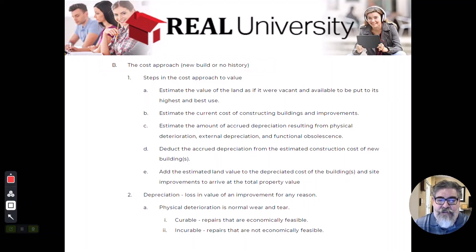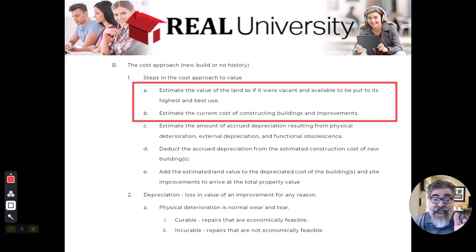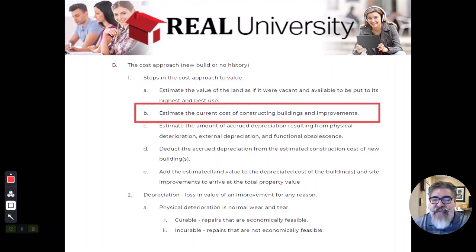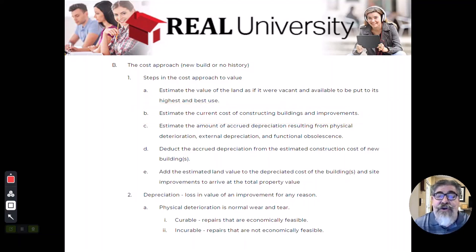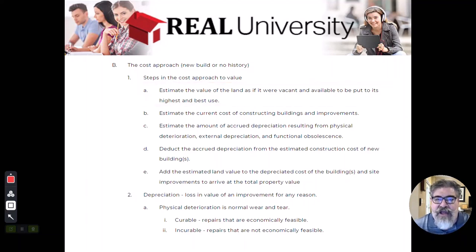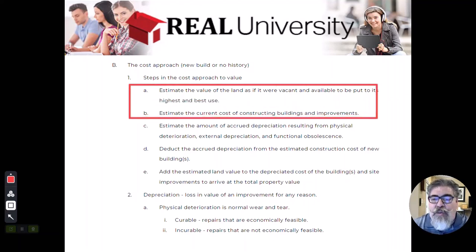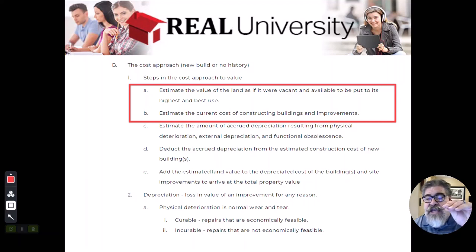There are five steps to the cost approach. The first is you would split out the difference because there's a value for the land and a value for just the structure. That has to be done because the very first thing you do when dealing with the cost to build a project is deduct the value of the land. Land does not depreciate — you cannot use the depreciation formula on land, only on structures. If you look at most states' taxing documents, they actually have it split out: a value for the land and a value for the building. Once we estimate the value of the land in this cost approach, it would come out of the calculation.